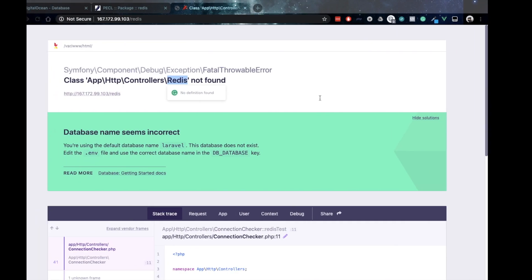Go back to our browser, hit refresh. And now we should be able to see a successful message.